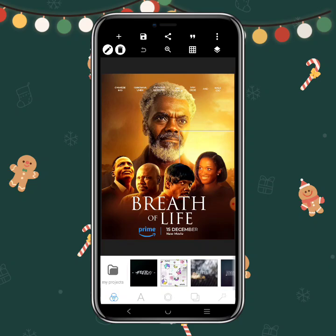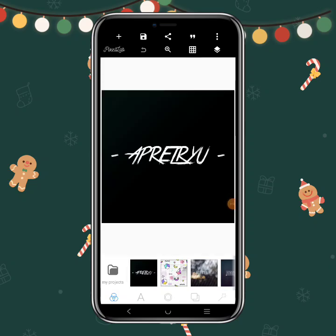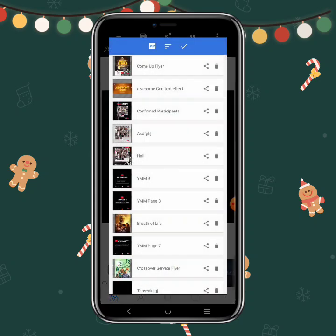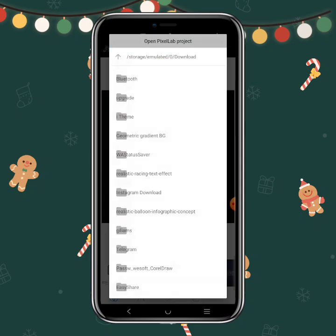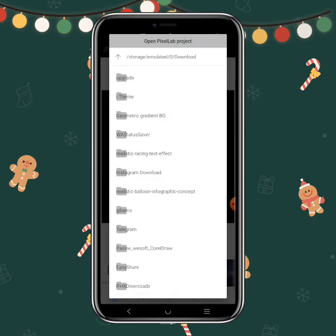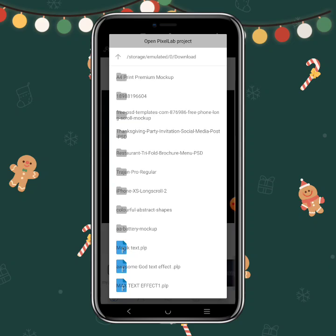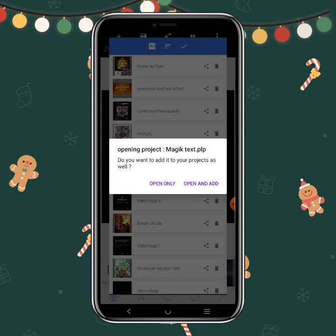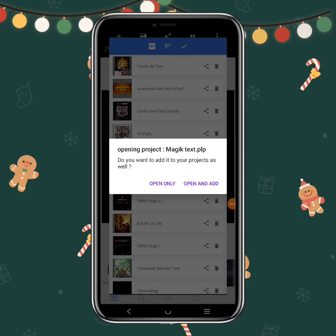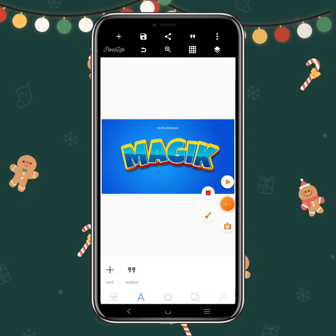Now I want to show you how to use this method to edit PLP text effects. I'm going to click on PLP. This text effect was downloaded into a folder called 'Download,' so you need to know where you downloaded your files. Click 'Open and Add' — and it will be opened. This file has been created already by somebody, so what you're going to do now is edit it.